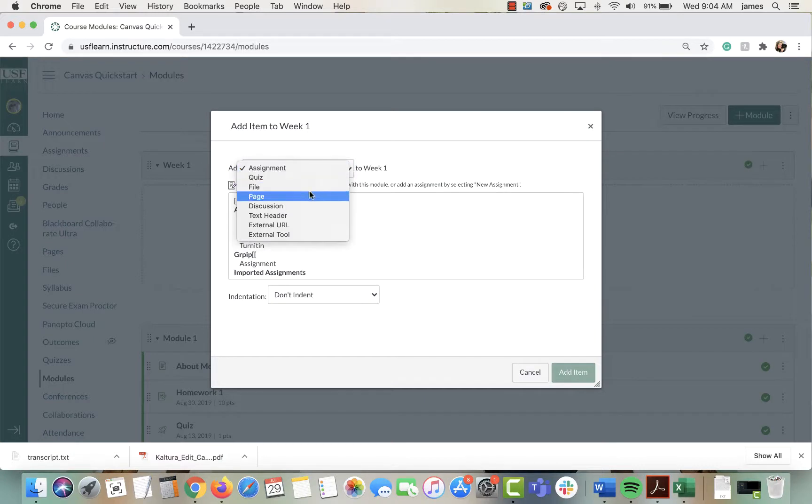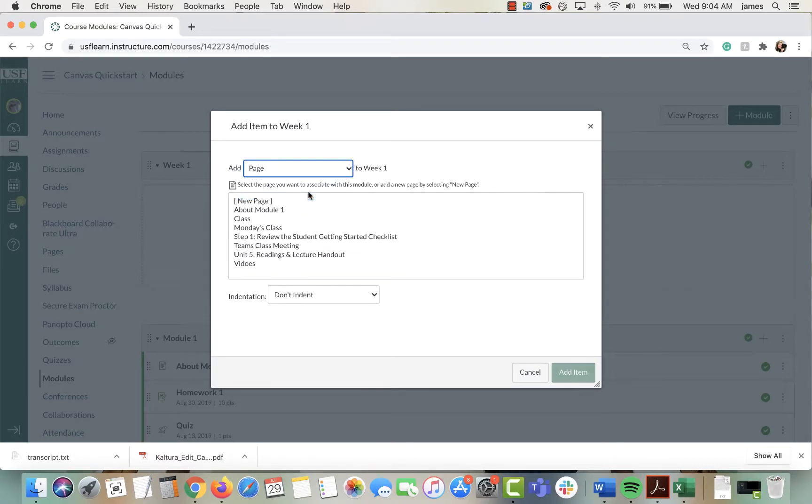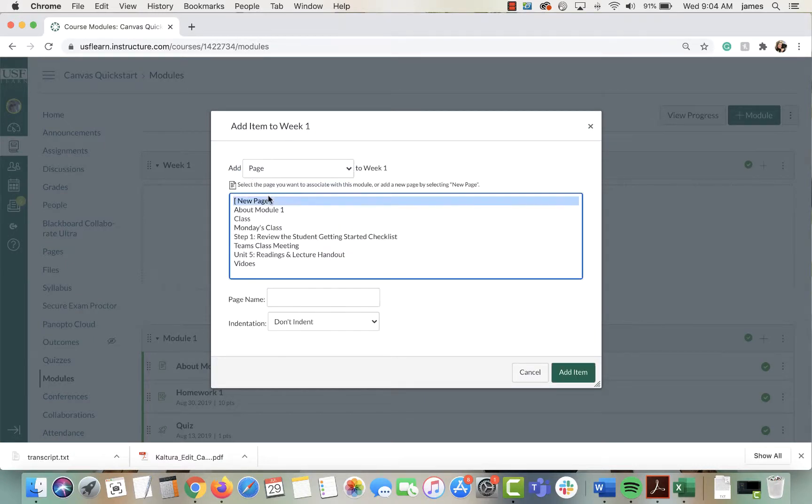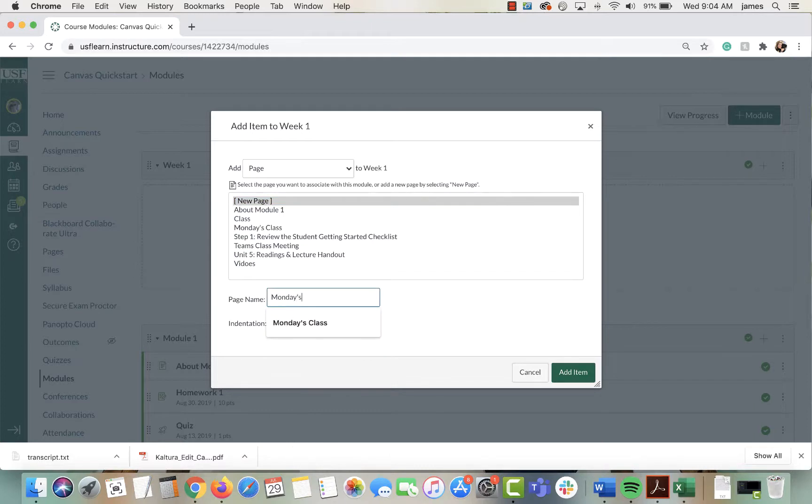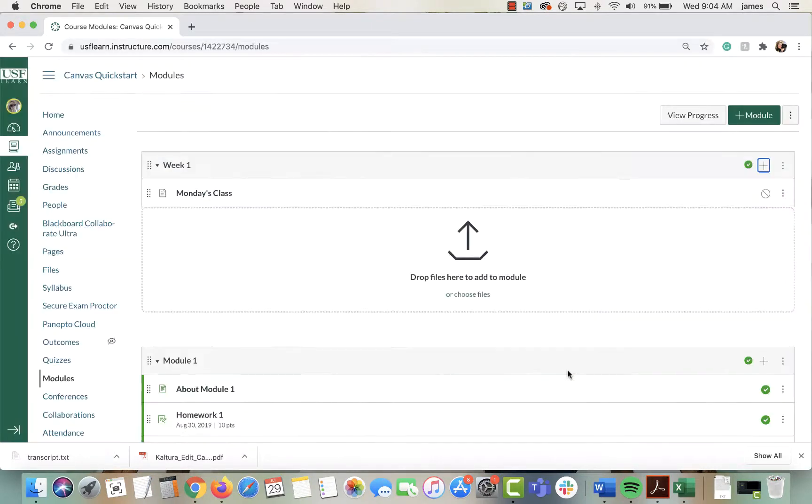From there, select page, then new page. You can call this whatever you want and then add the item to the module.